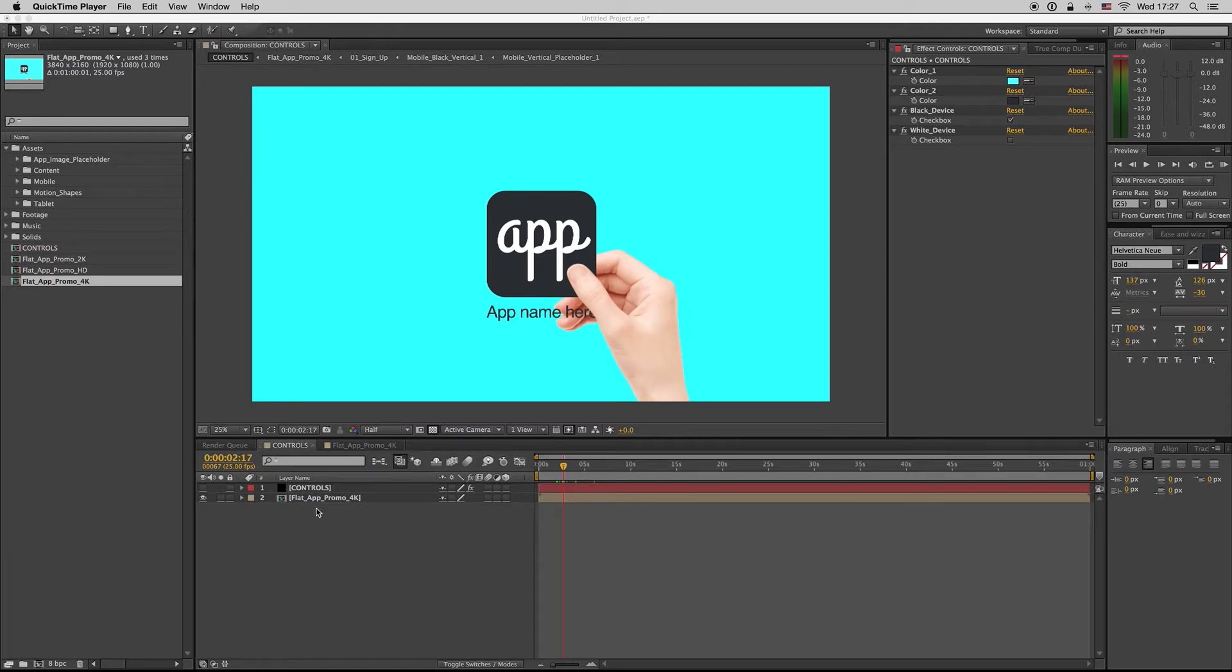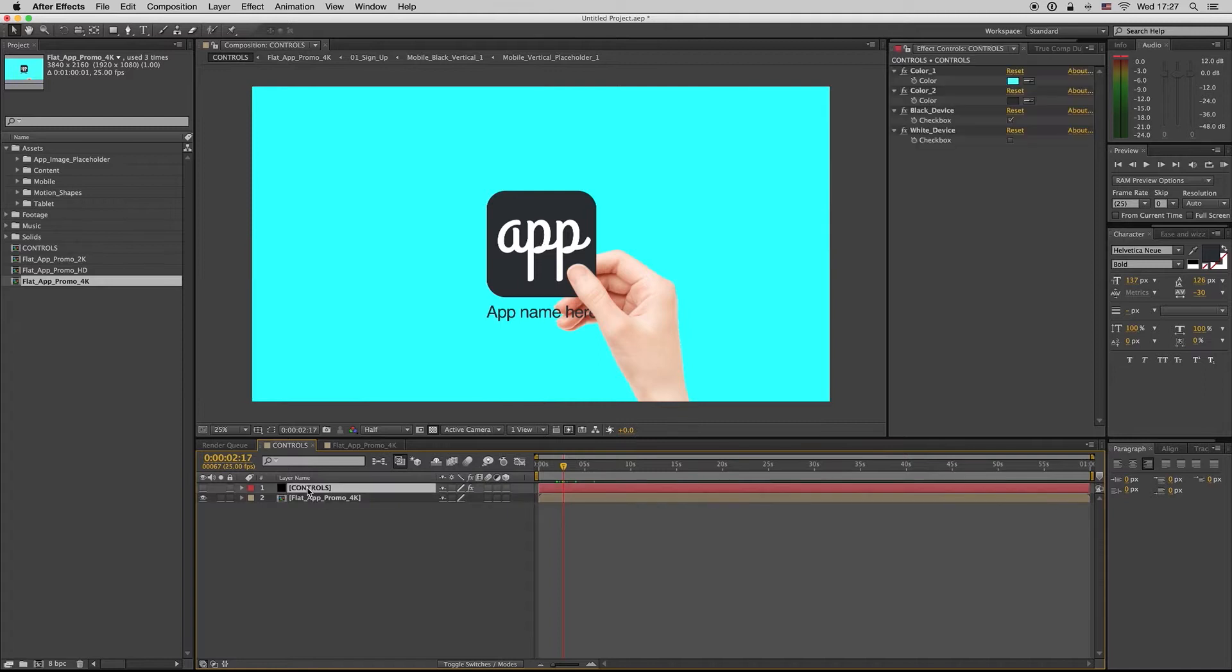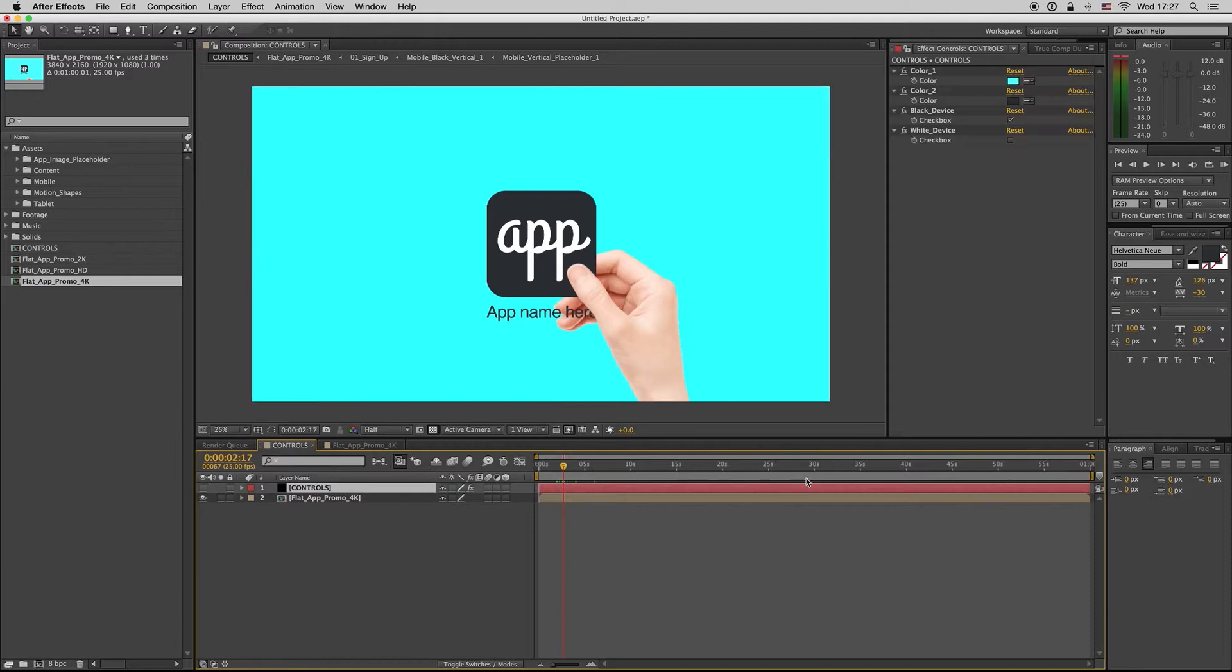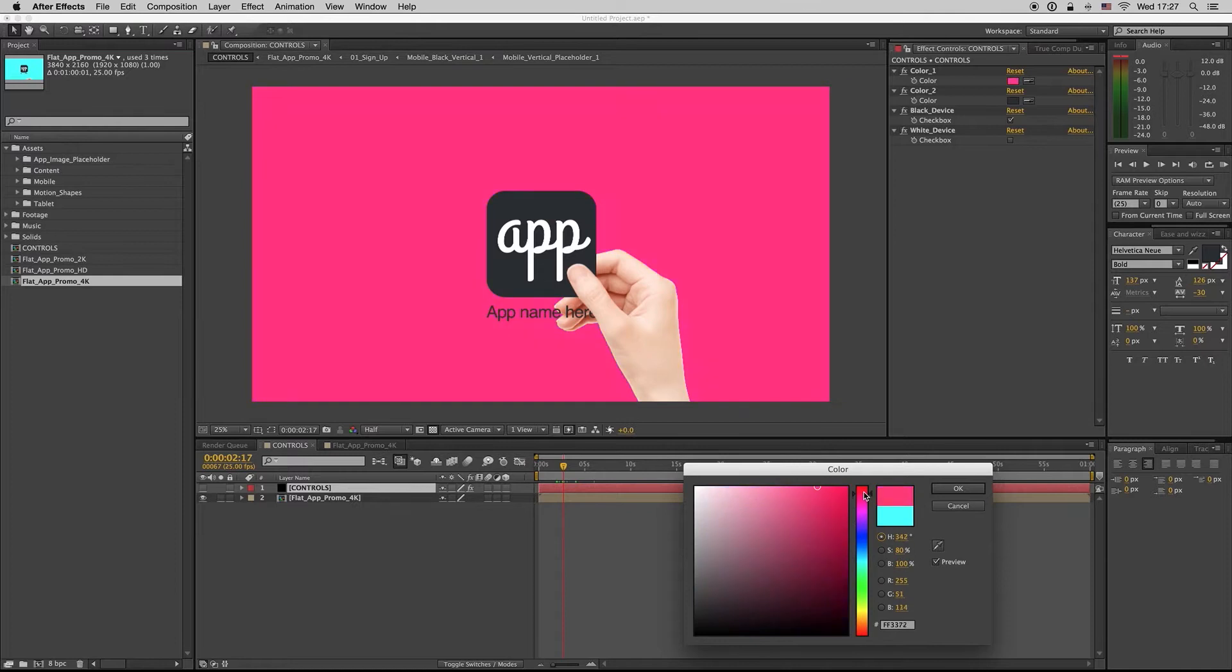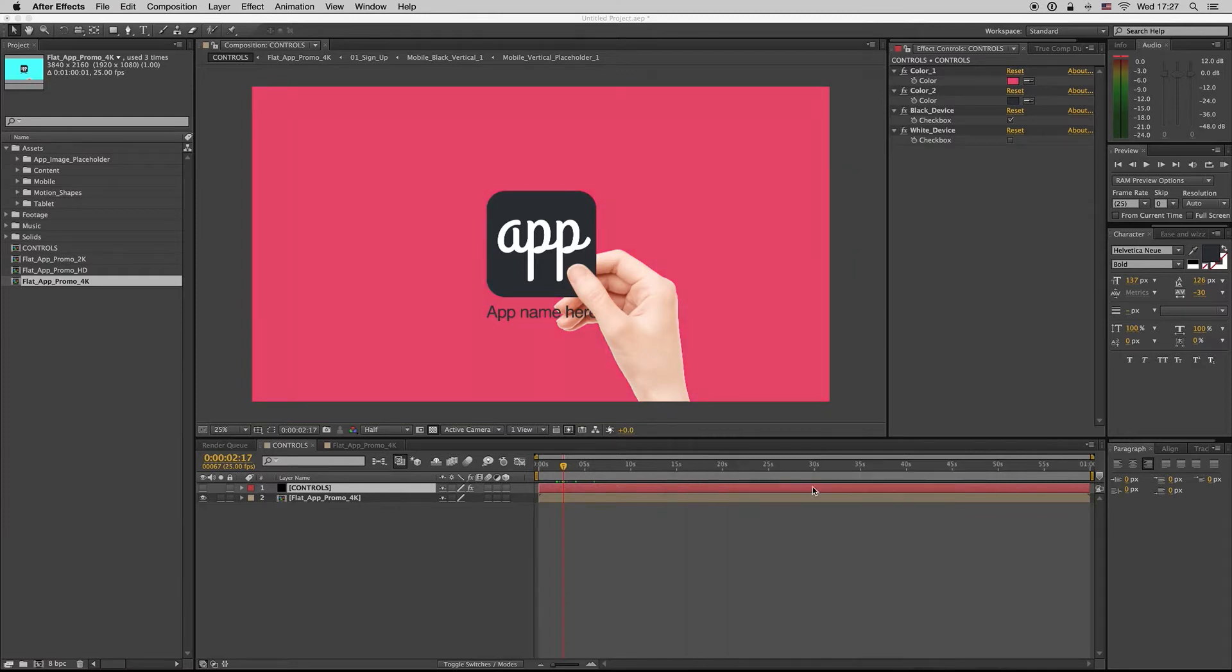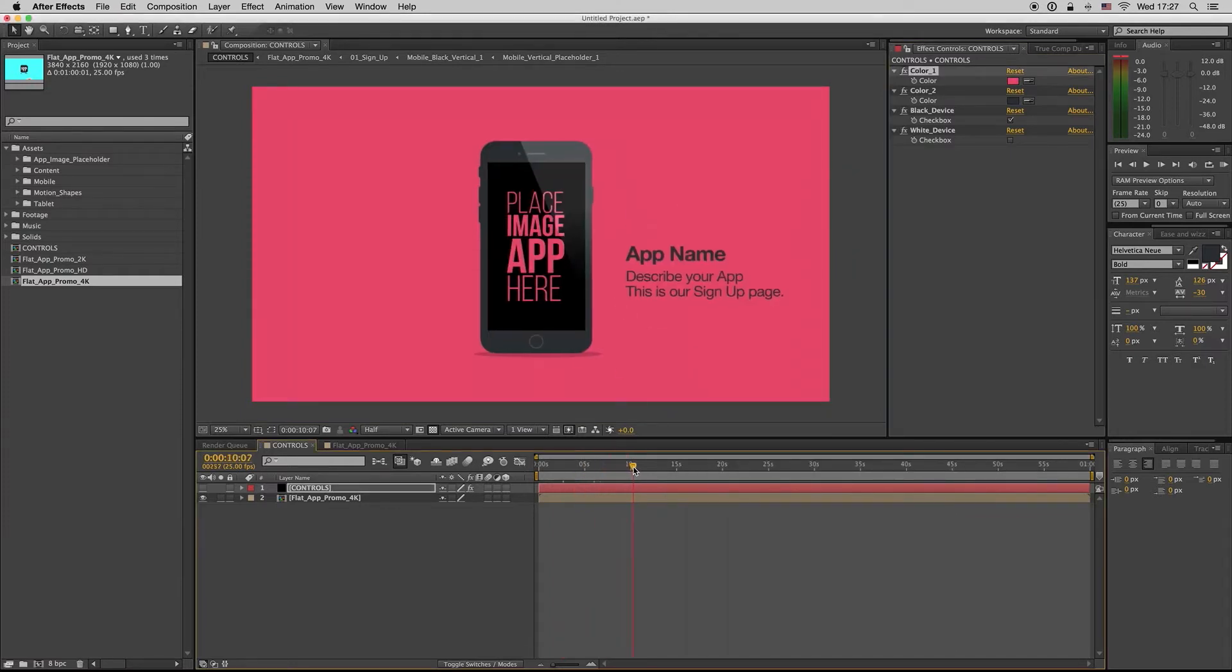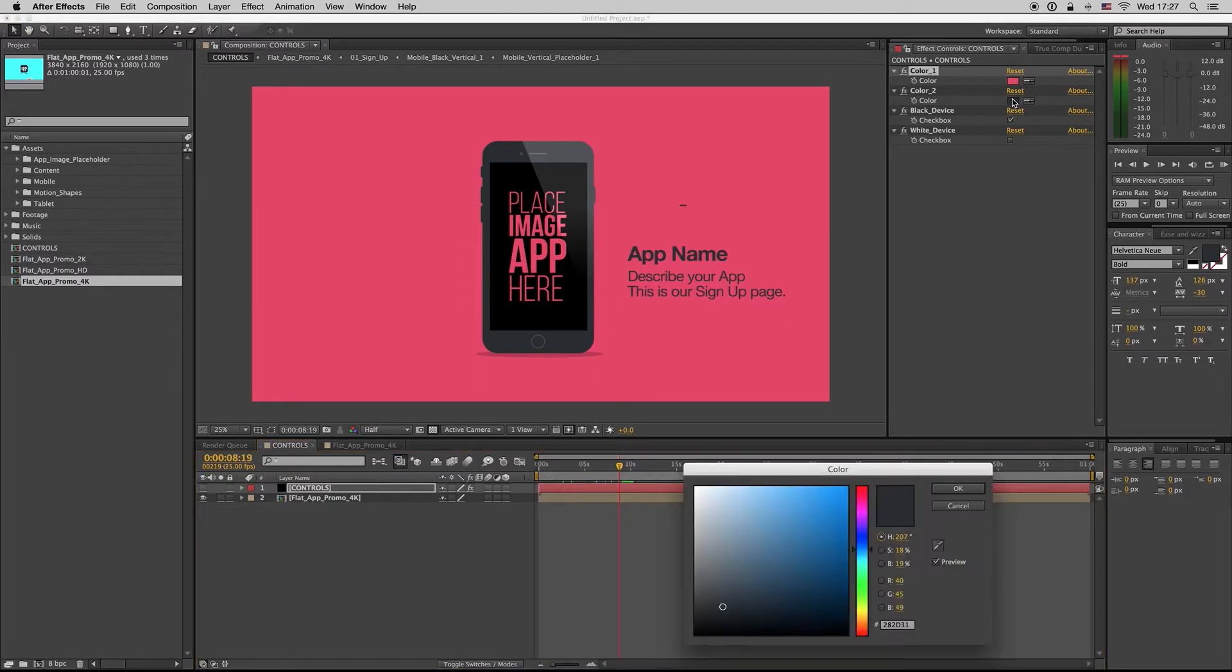Hello guys and ladies, this is Premium Milk. Here is my new template, the Flat App Promo. Here we have first of all the controls. You can control the color of your template as you see, change it everywhere.